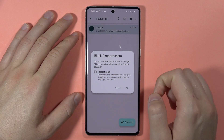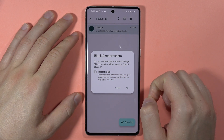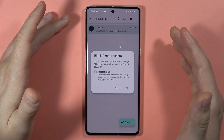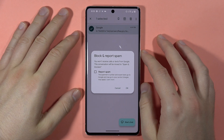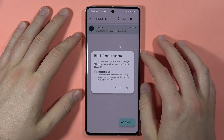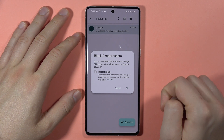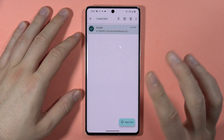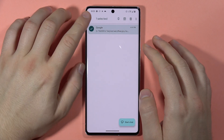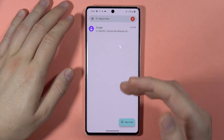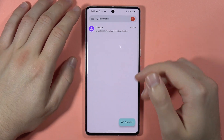You can also report, but you don't need to. If you want to confirm, just click OK. I'm not going to do this because I am still receiving messages from Google.